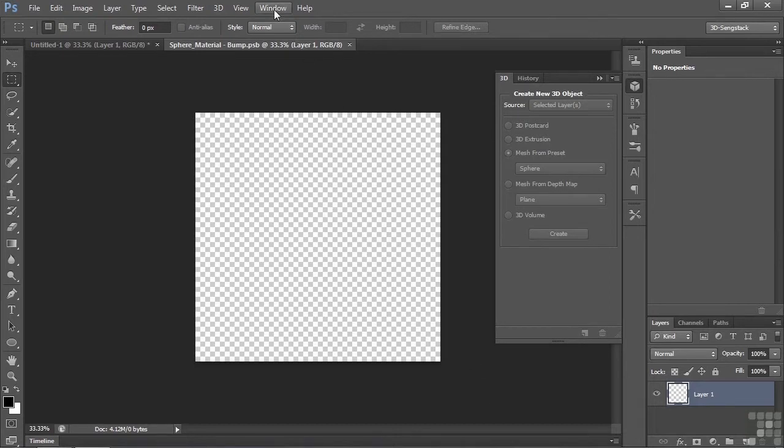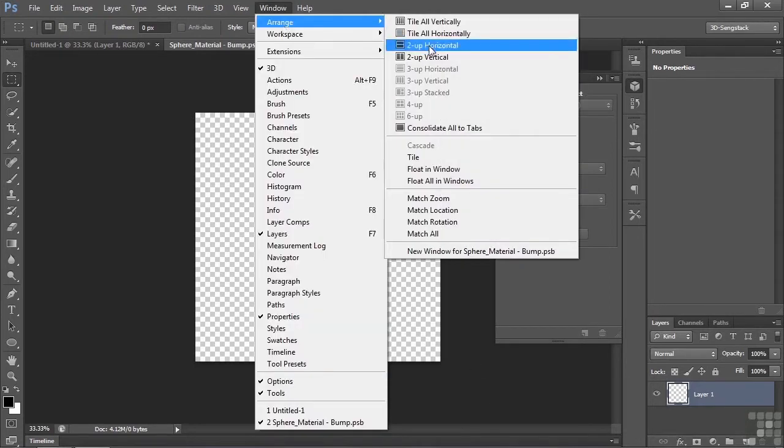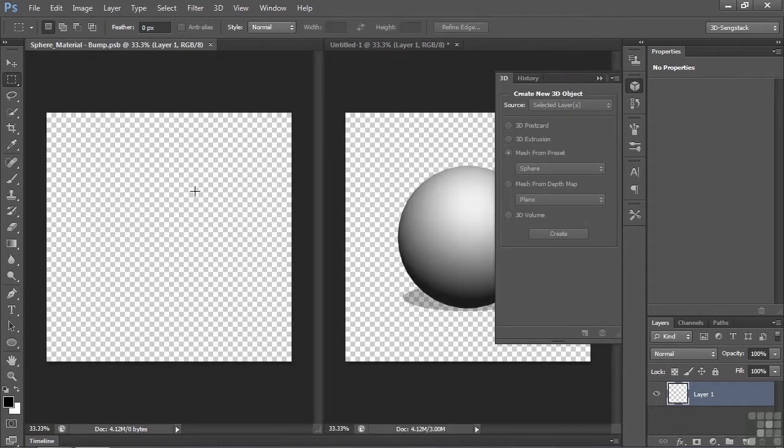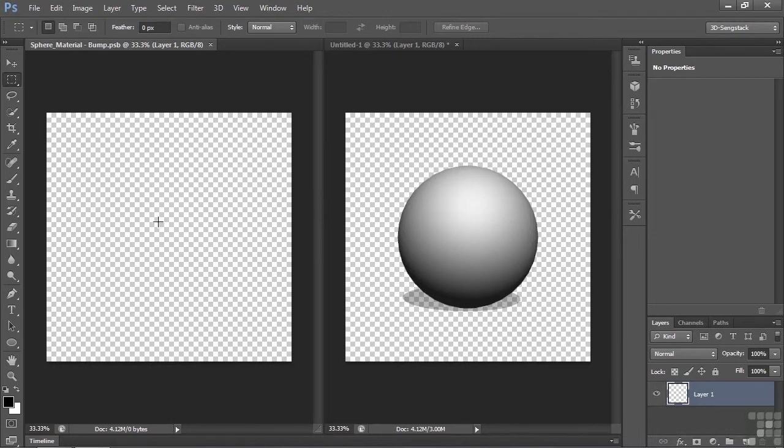We need to give this some stuff that will apply some bumpiness to that surface, and you do that by using grayscale. Let's view these two guys side by side, Arrange to a Vertical. The way that a bump map works is that where it's black, it goes into the object. Where it's white, it comes out of the object. And where it's gray, it stays basically on the surface.